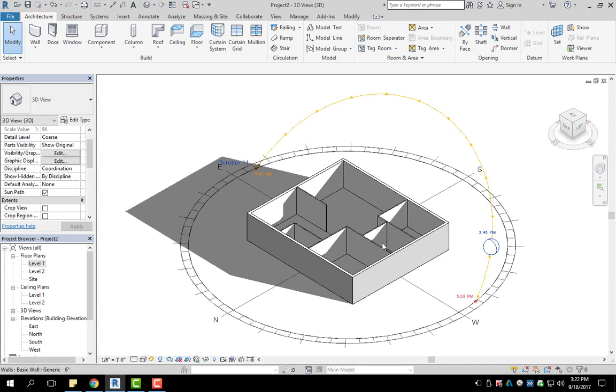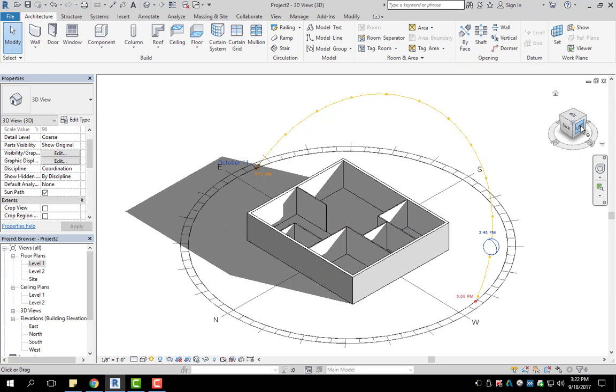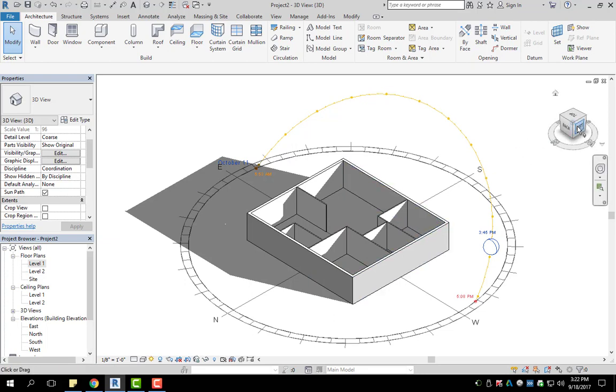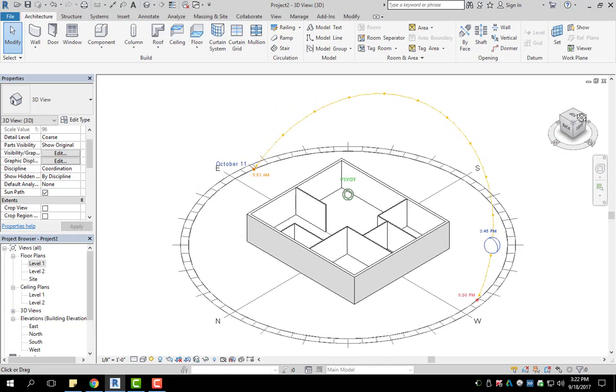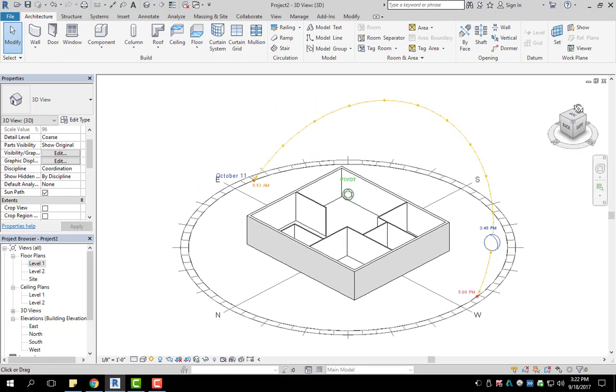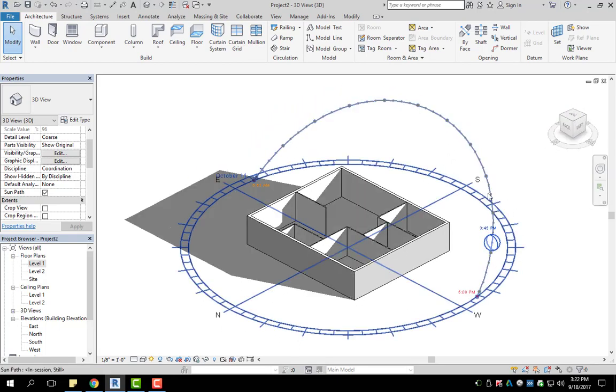One thing that you can do is once you have windows and if you're trying to do a lot of natural light in your structure, whether it be residential or commercial, you can visually see what kind of shadows you're going to have depending on the day and depending on the time.